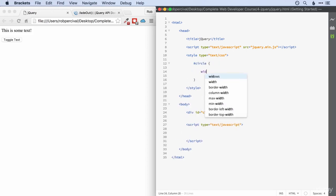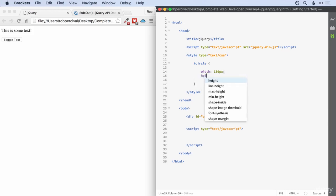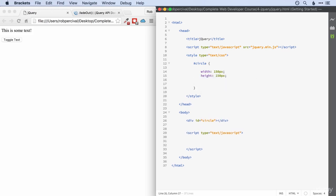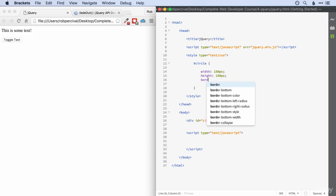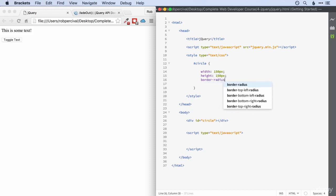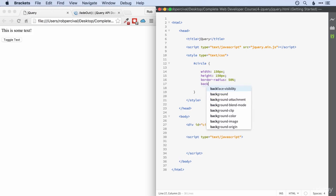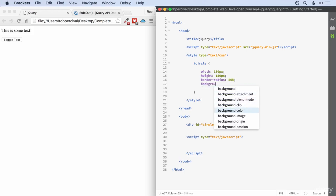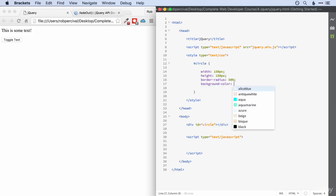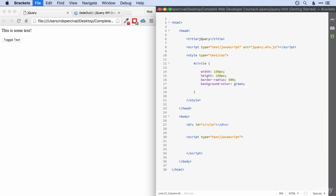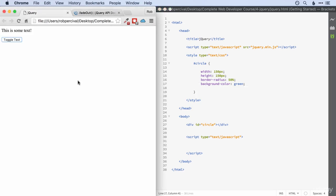So width of 150 pixels, height of 150 pixels, border radius 50% and background color green. There we go. So let's animate this circle.